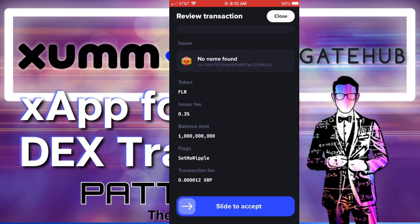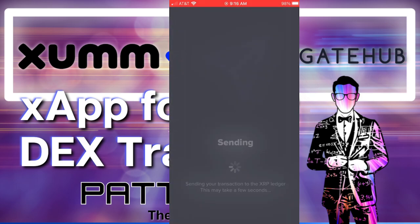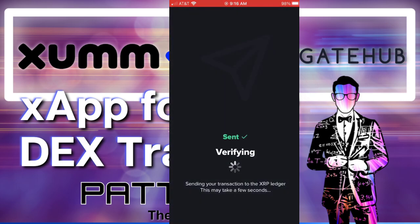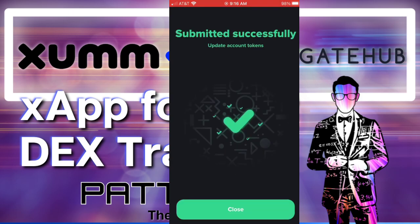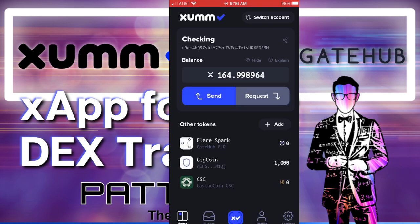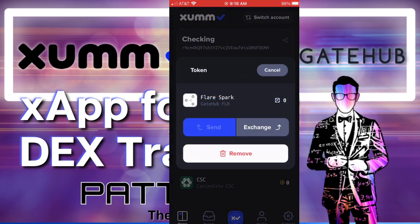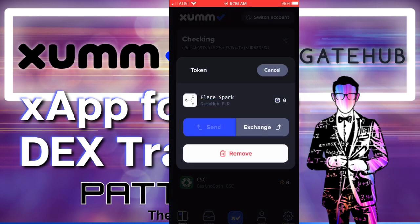It tells you, all right, these are some of the fees, small transaction fee involved, all that stuff. And then, cool, signed it. So it's setting up the trust line. And that is successful.